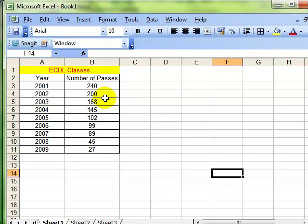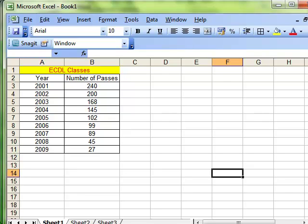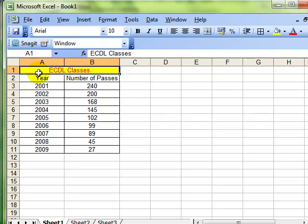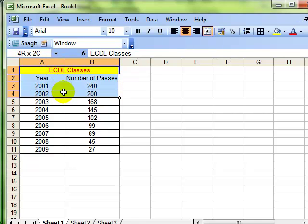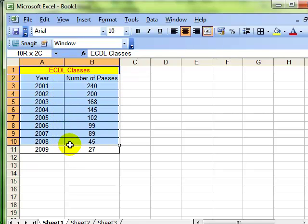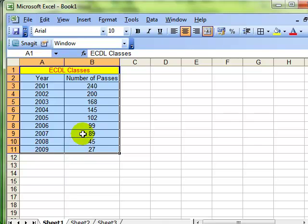To show you the next part of Paste Special in Microsoft Word I've just opened a spreadsheet. Now this is Microsoft Excel and you could use this feature with information from any product really, it doesn't have to be Excel. I've got some information there that I'd really like to include in a word processed report - it's about the number of ECDL passes over the years.